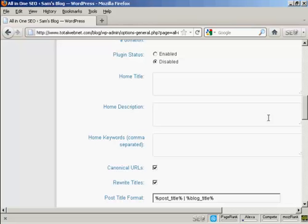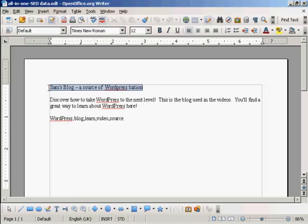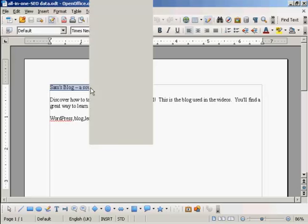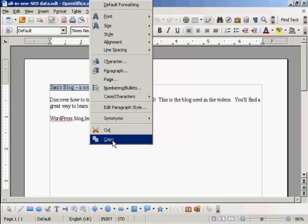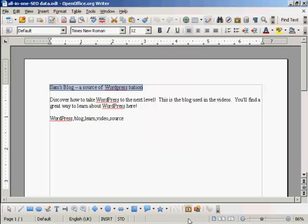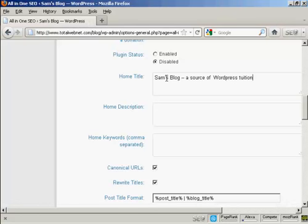What I'm going to do here, I've got a document with some information in that I'm just going to copy and paste into the SEO Pack page here. So I'm just going to copy this. Let's copy that to my computer's clipboard, and this is the title that I'm going to have for this blog: Sam's Blog, a source of WordPress tuition.